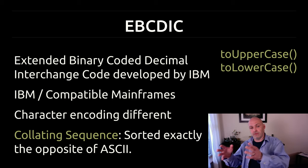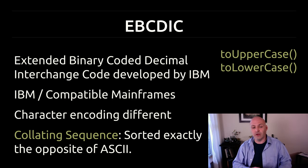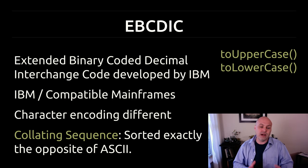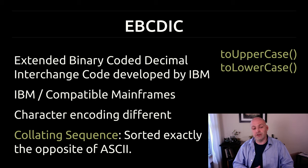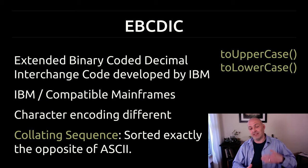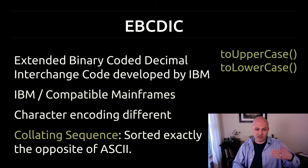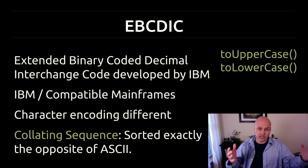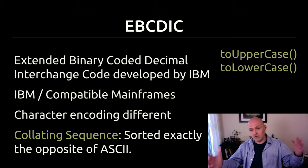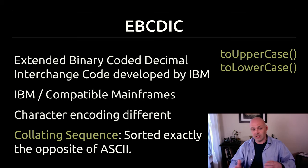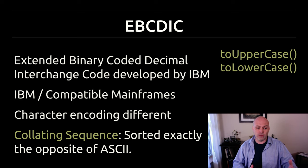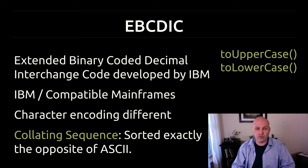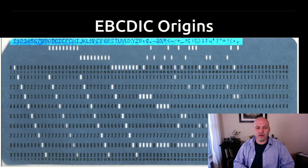In fact, the collating sequence of the letters is exactly the opposite of ASCII. So instead of one is ascending, one is descending. But they still do both have a collating sequence where you can, in fact, sort between them.